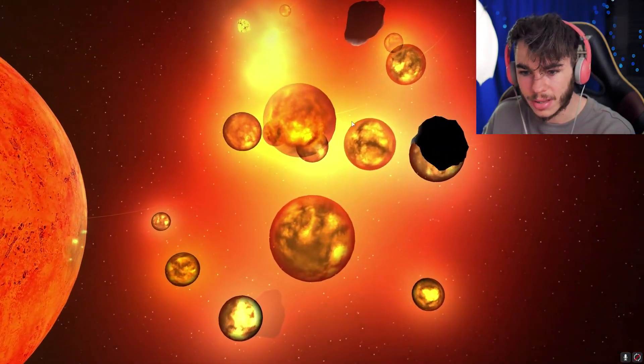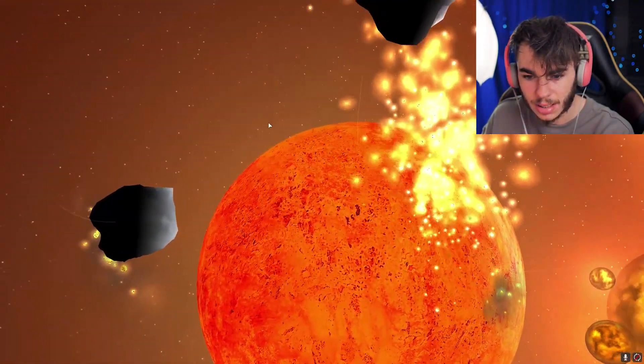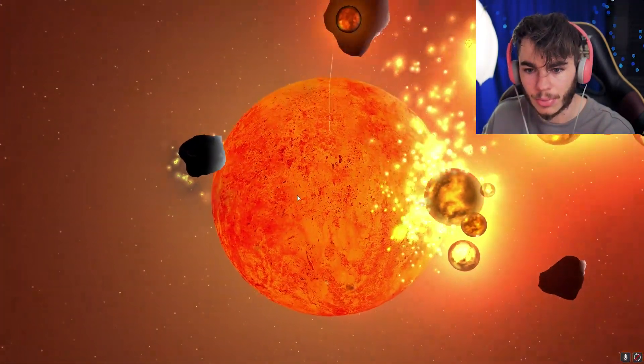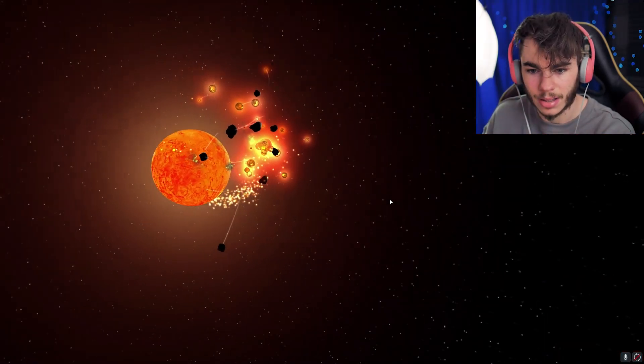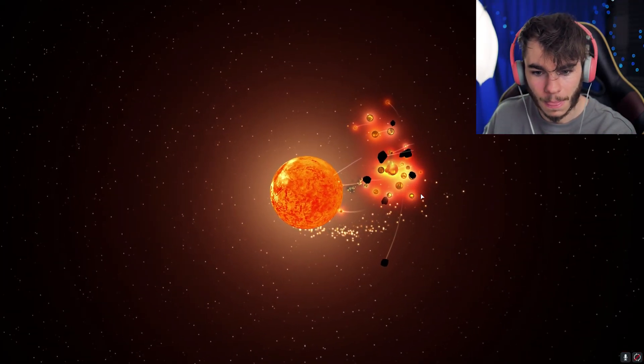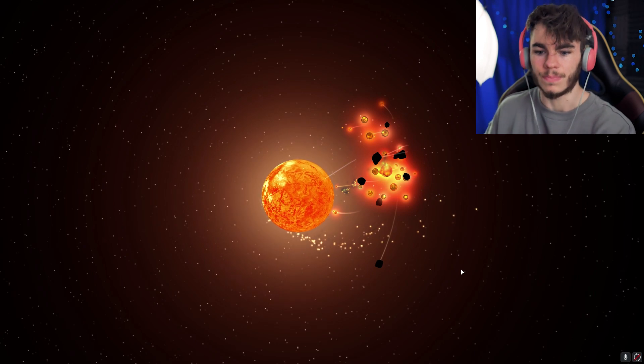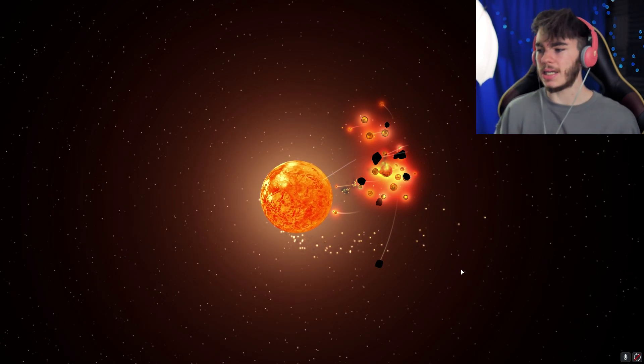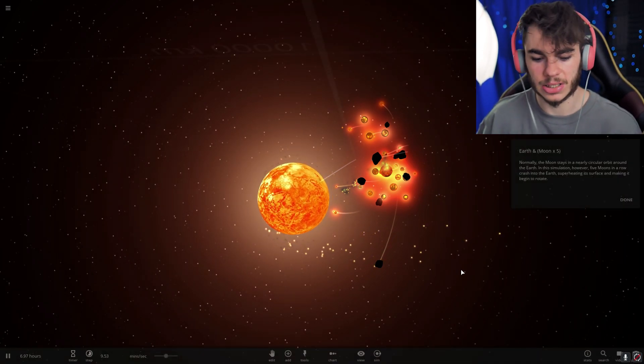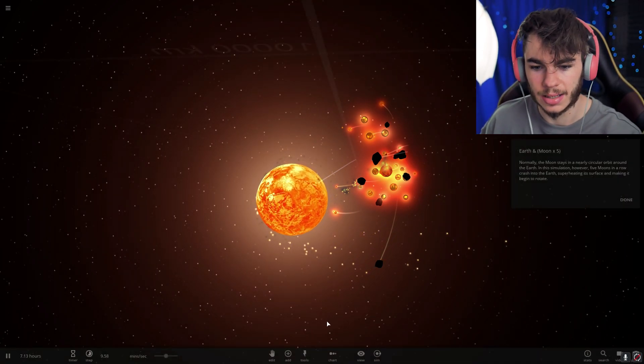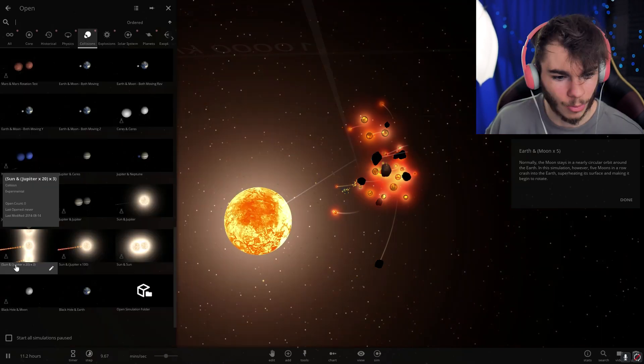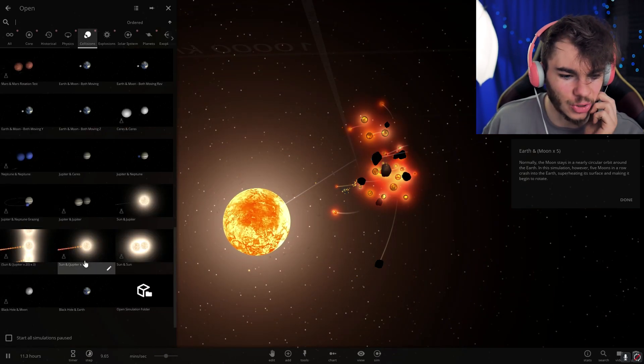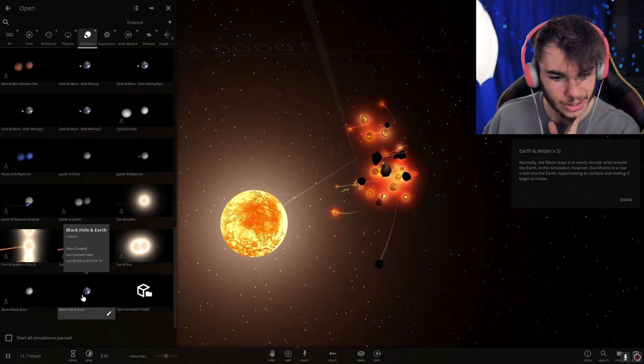What are these? Are these, like, pieces of debris? I don't know. What is happening? Dude, space is freaking cool, man. That's all I gotta say. Space is freaking cool. Oh my god, Sun and Jupiter 20 times. Oh my gosh.